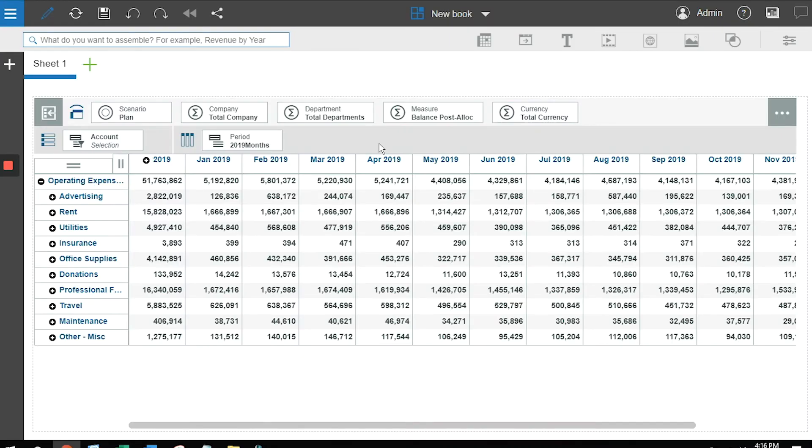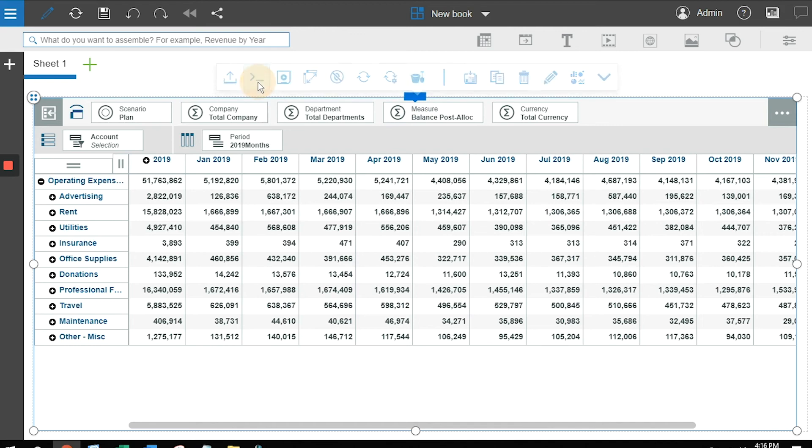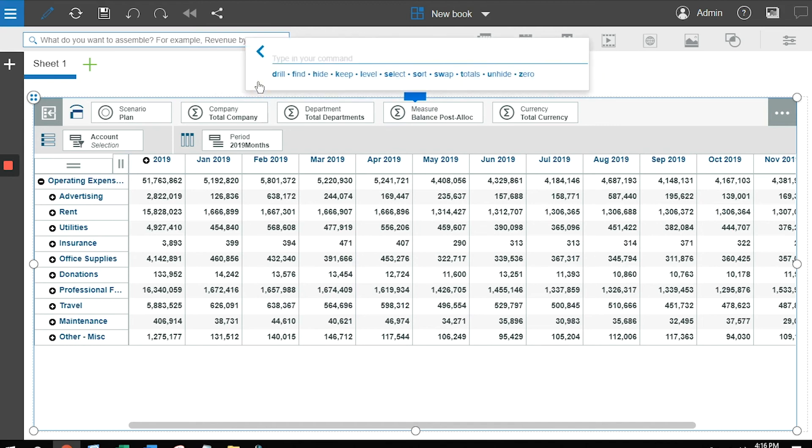This example shows me a simple view where I'm looking at operating expenses by time. I can turn on snap commands by going to the paw ribbon, clicking the option for snap commands, and you can see that there's a series of options. I can manipulate the view by hiding and sorting and swapping components.